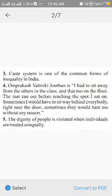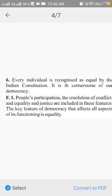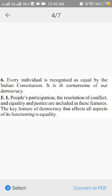This is the answer of exercise number 3rd, 4th and 5th, and this is the answer of 6th. Now start exercise number F,